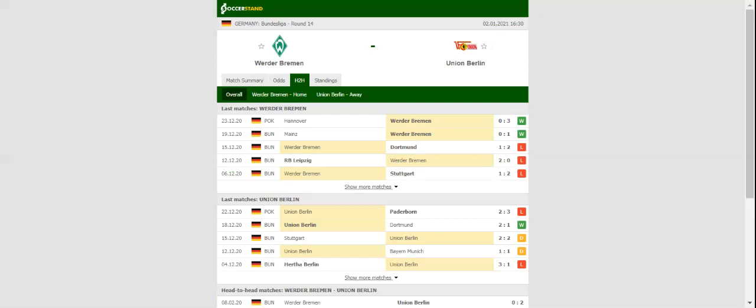This match will be played on 02-01-2021 at 17:30. Prediction CZ.